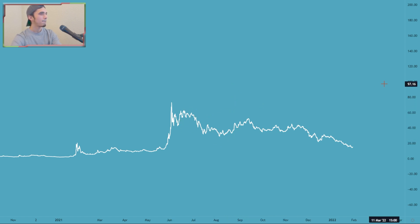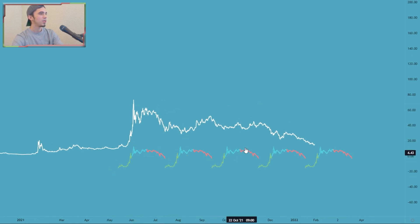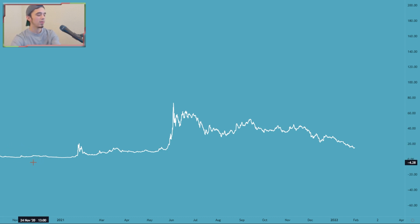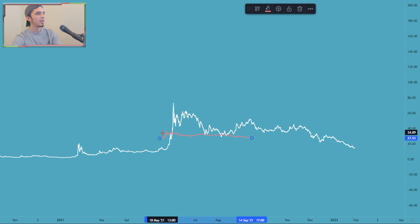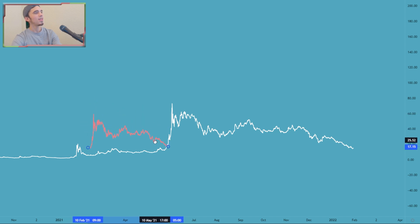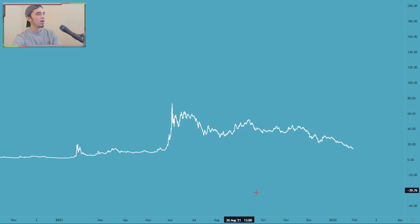I truly believe it all comes down to option expiration dates. Fractals are not necessarily correlated with something cyclical the same way - when you have a cycle that repeats every 62 days you see patterns repeat over and over. For a fractal to be valid you have to ask yourself why - why can I take any pattern, stretch it, shrink it, flip it, and change its original time frame? The answer comes down to technicals and these cycles of options.